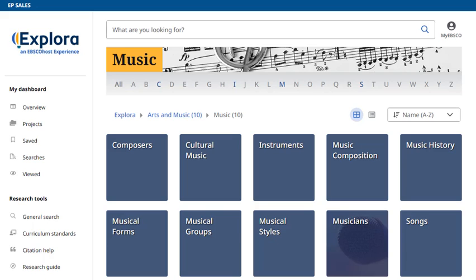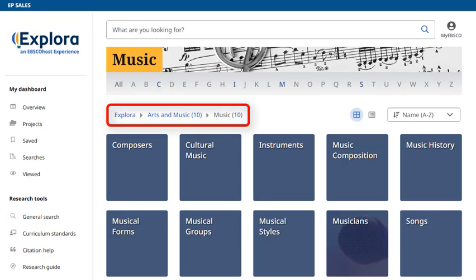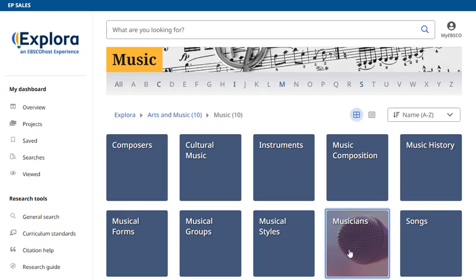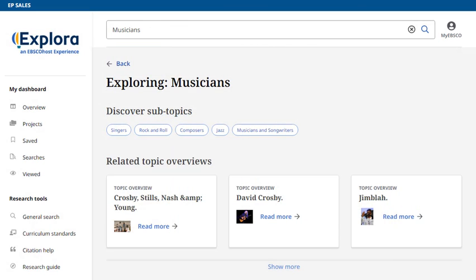Continue refining your browse topics until you reach the result list page. As you browse, your selections are added to the breadcrumbs displayed above the topic tiles.